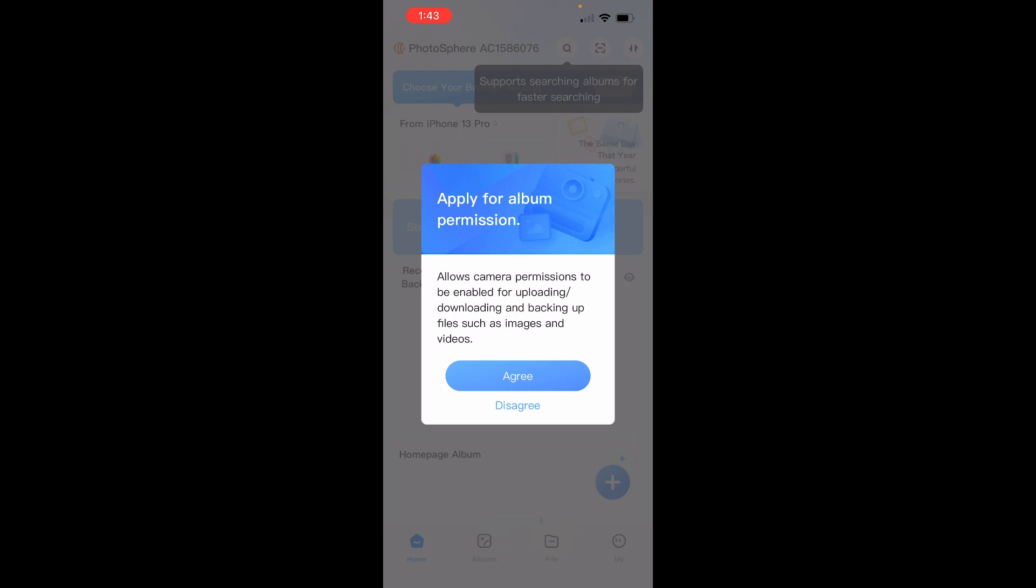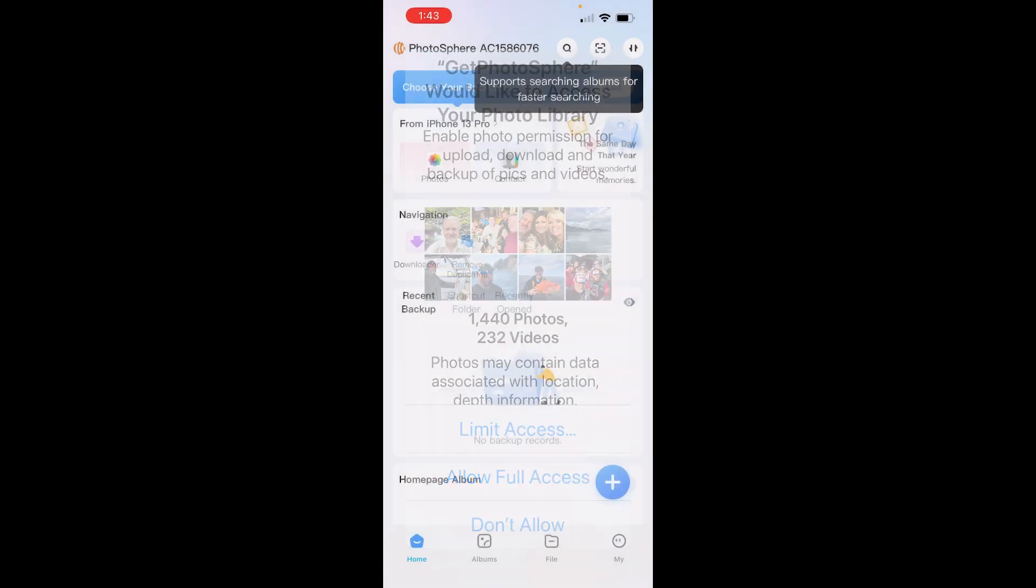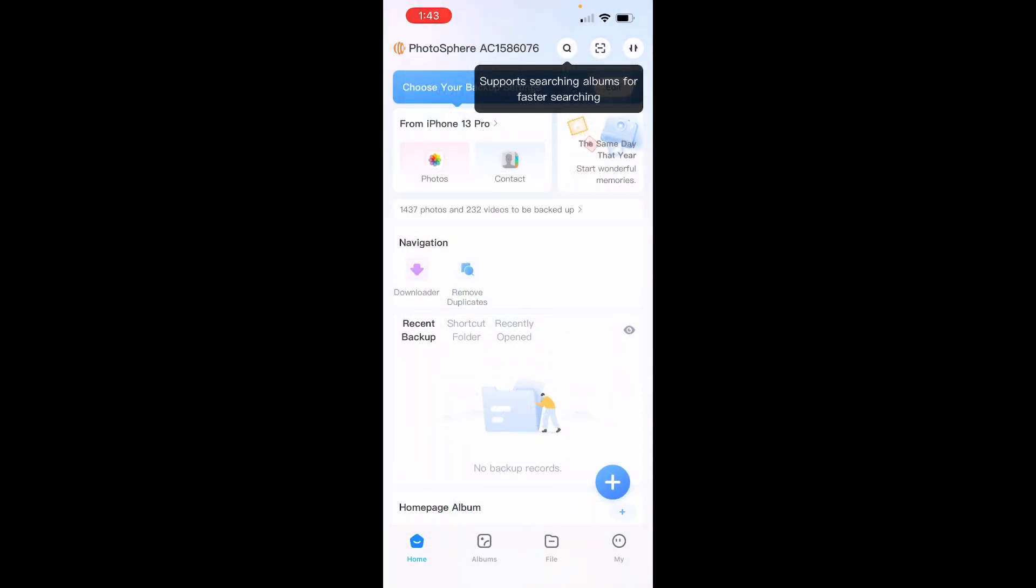Here we're going to allow permissions for the camera and allow full access to your photos and videos. Here's a message that says that it supports searching for albums quickly.